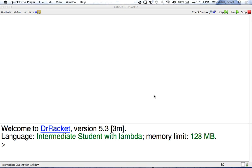Let's go ahead and move on to example two, which says write a function named distance-to-origin that takes any position representing a point on the screen and computes the straight line distance from this point to the top left corner, the coordinate zero, zero.